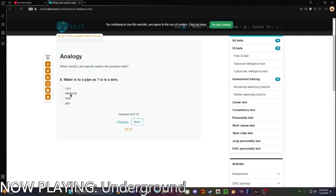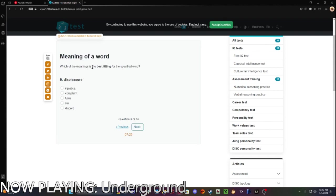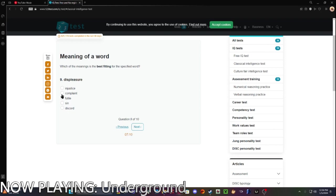First, electricity. Easy. Displeasure. Sin. That is.